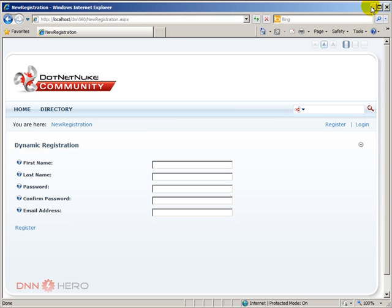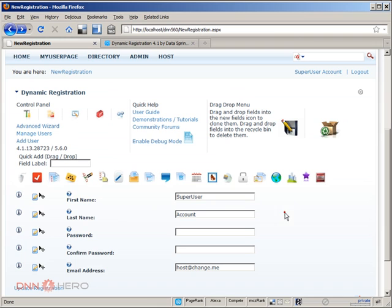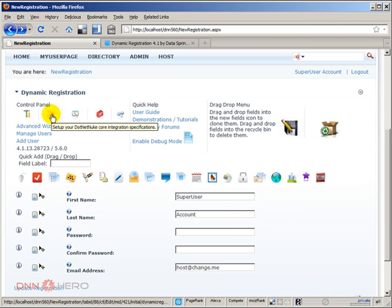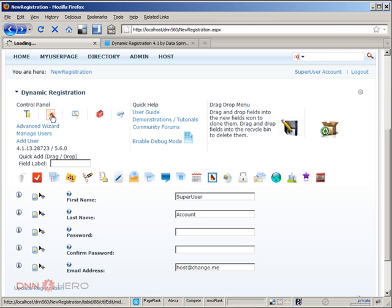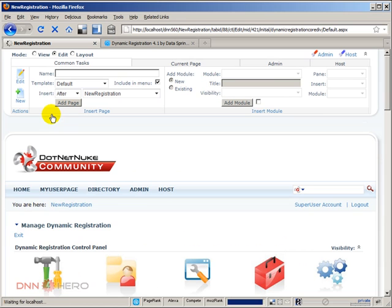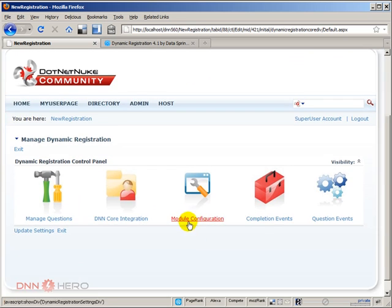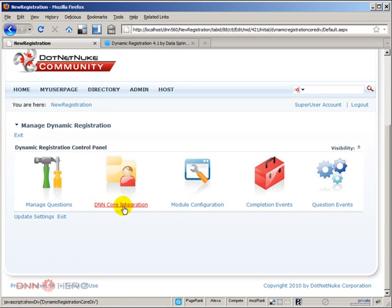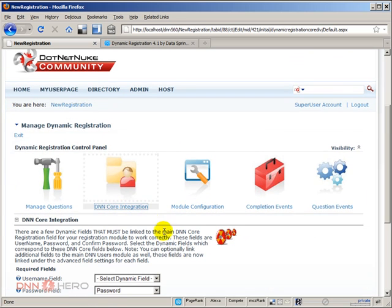Now, let's go back there. And from here, we can go to this icon that says set up your .NET Nuke core integration specification. So let's click there. And from here, I can click then in core integration.